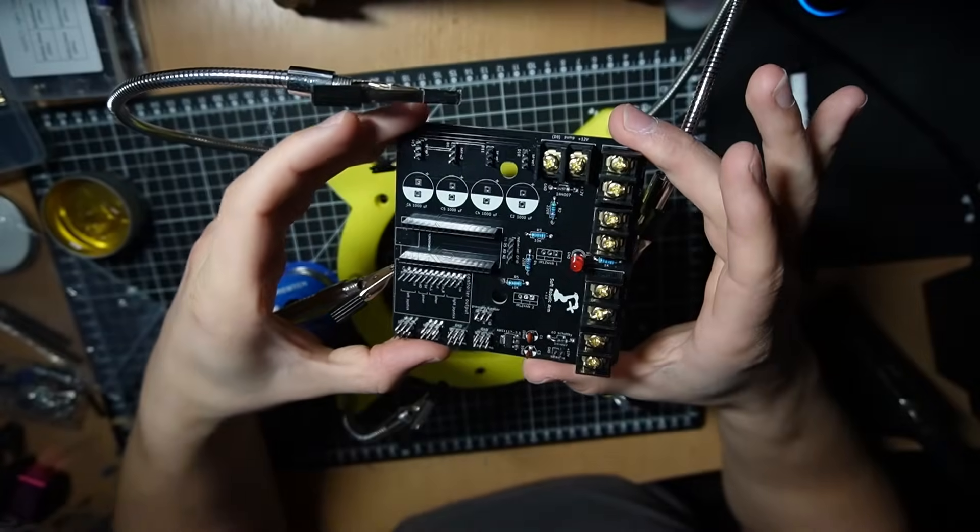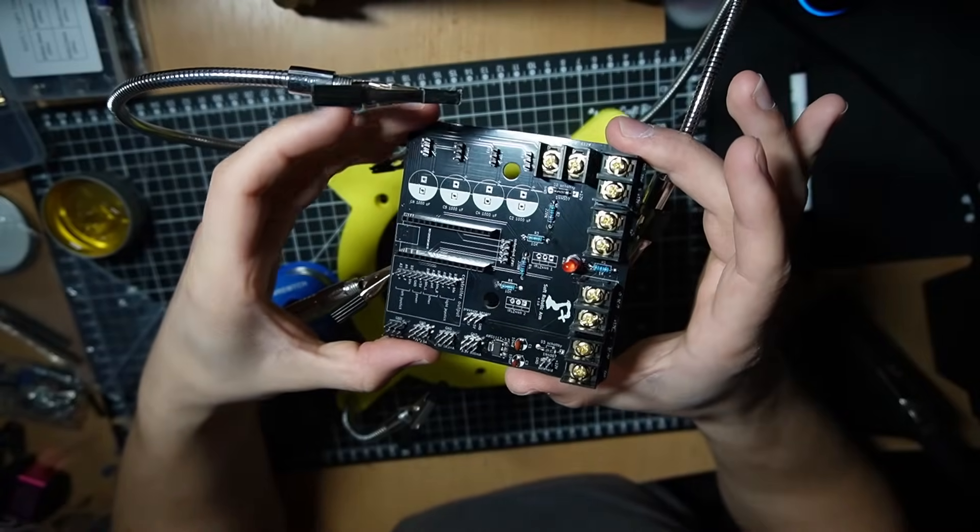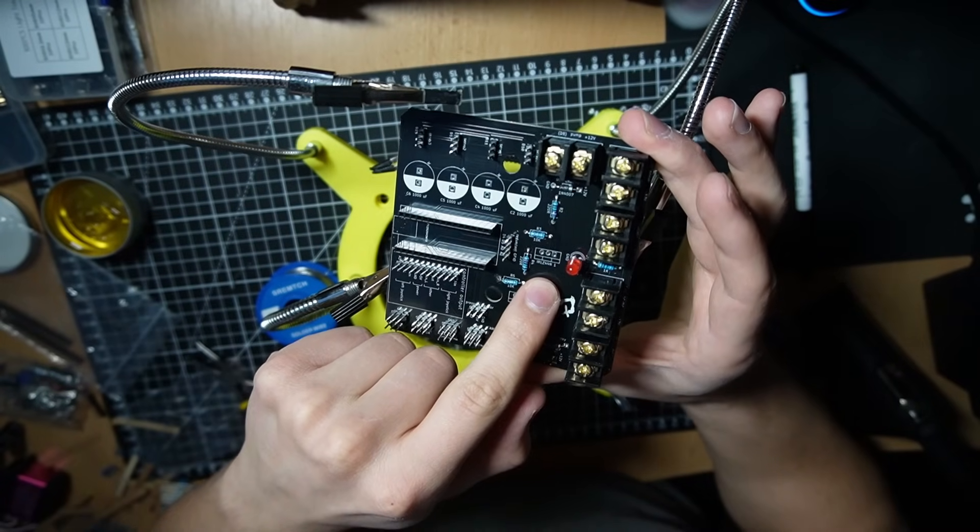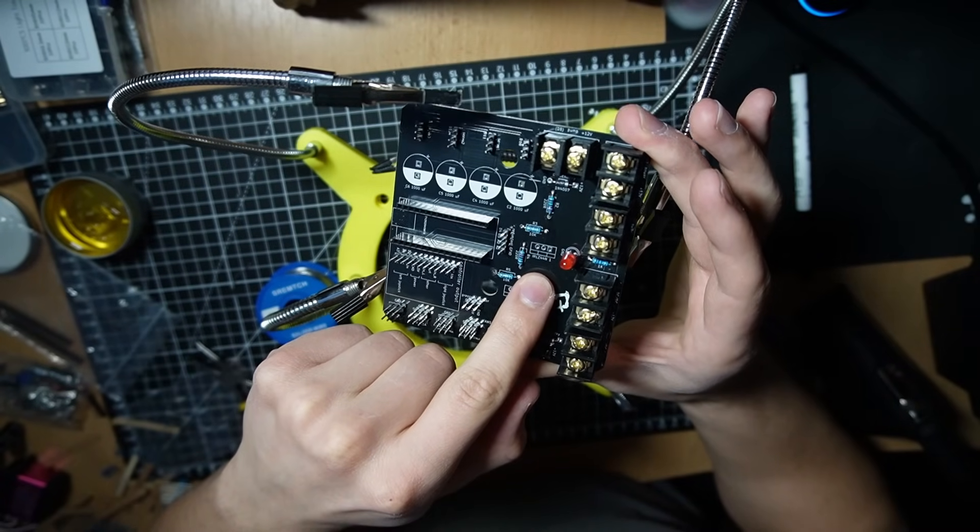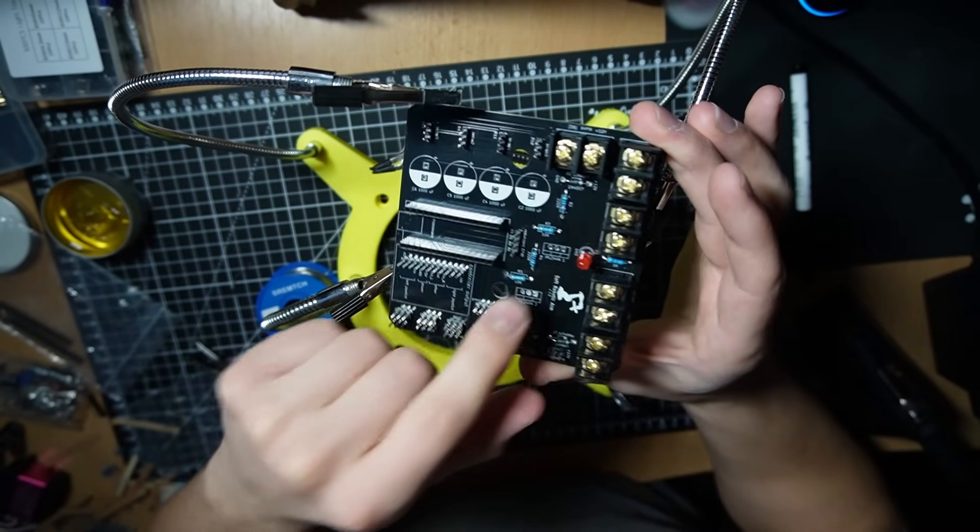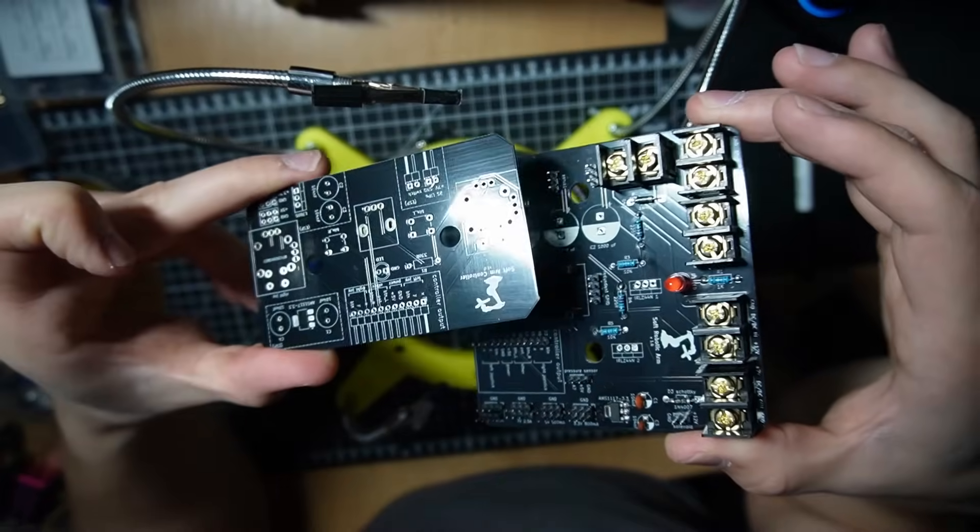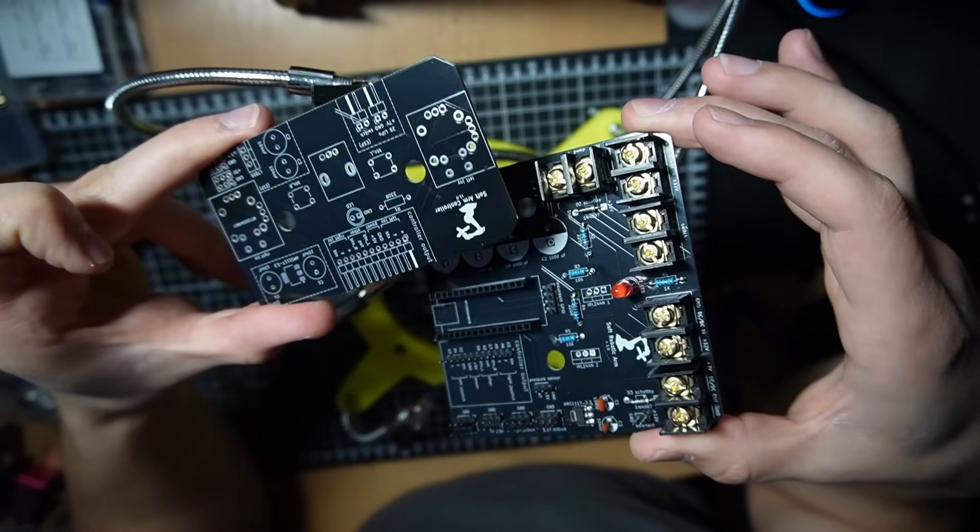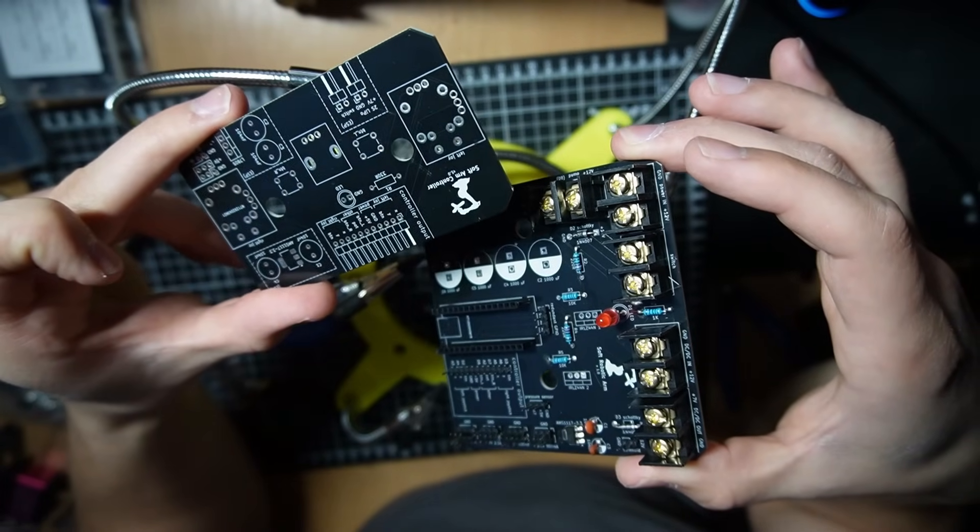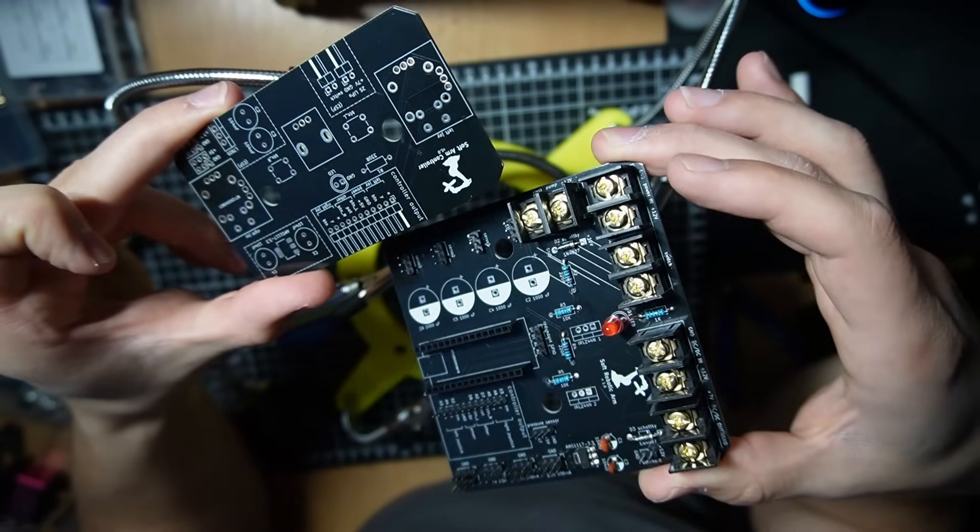All right, this is pretty much finished. I haven't put the n-channel MOSFETs here, because I think I fucked them up. I'm gonna solder the controller and then we're gonna build the robotic arm.